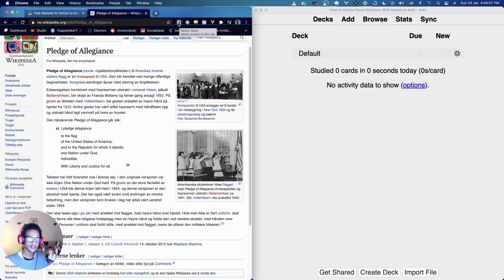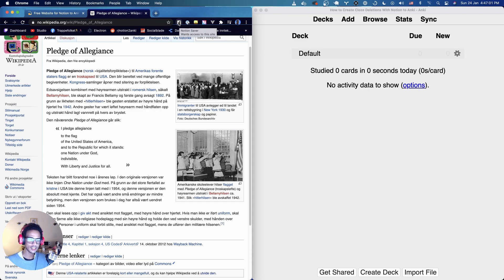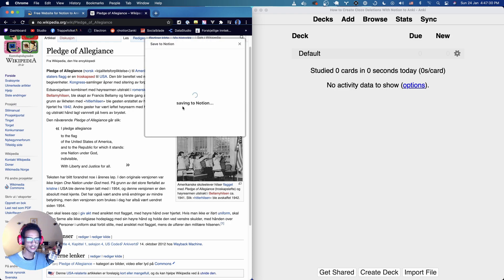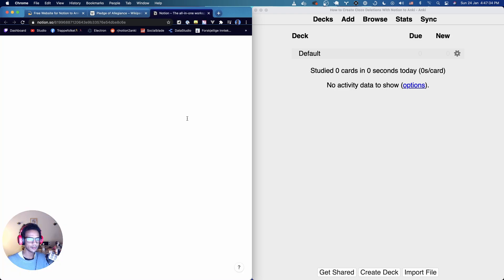We're going to click this icon here which is the Notion saver. I'm not going to go into the add-on, it's a Chrome extension and we have another video so link in the description for that. You can go check out the tutorial, save this to Notion and let me open it up here.